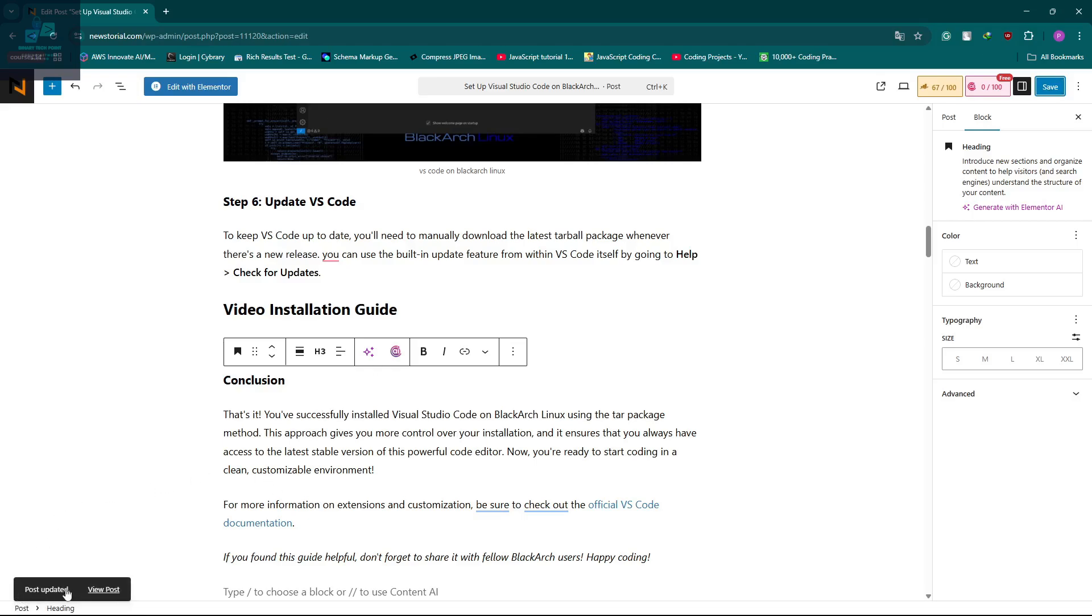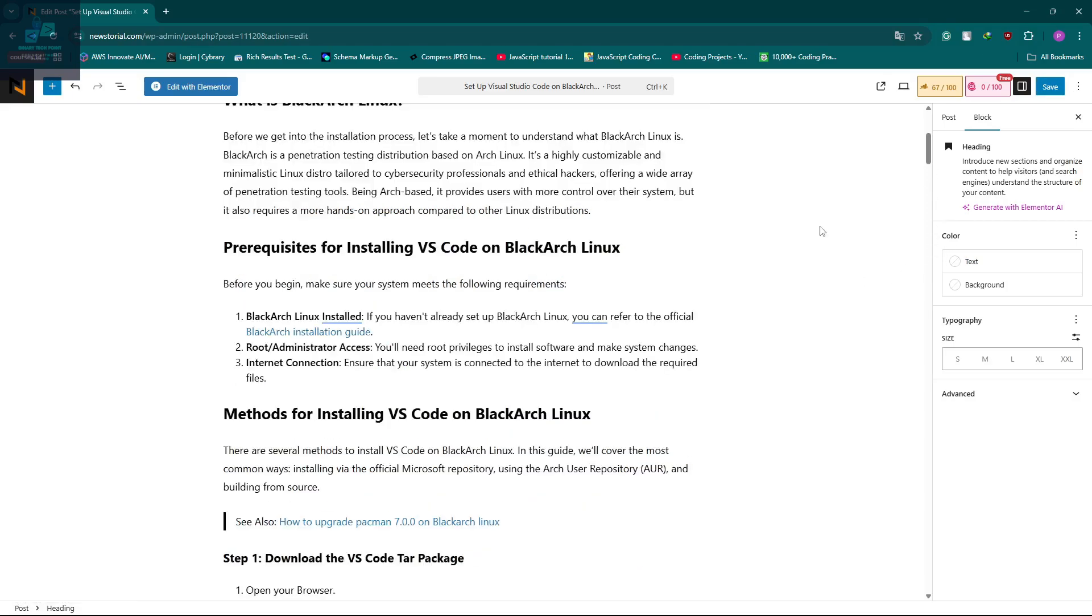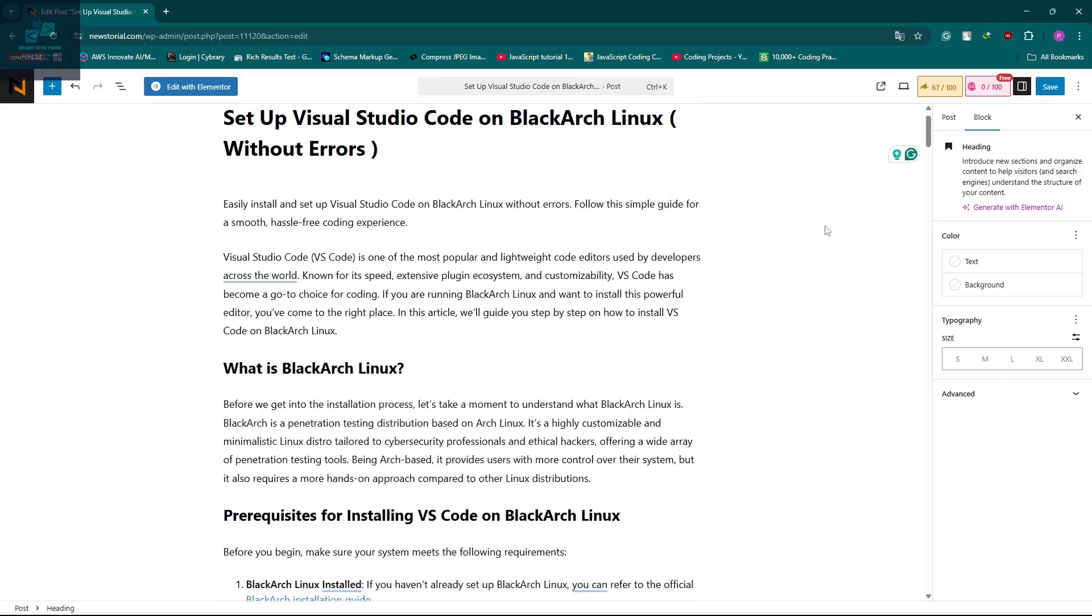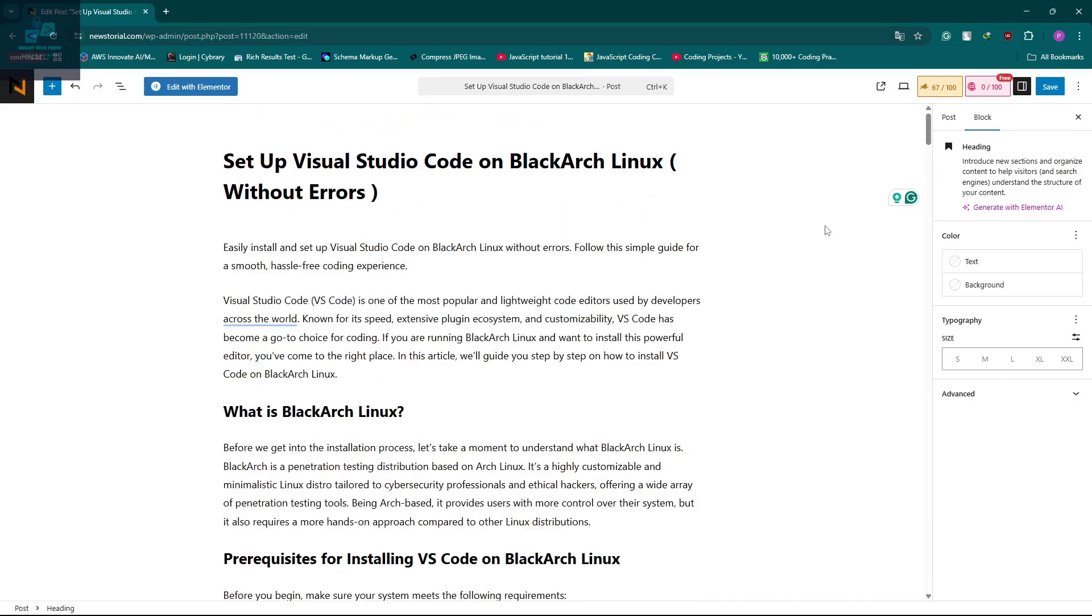So here you can see my post is up to date and published. There are different reasons to get this error. This is one type of solution. I hope this helps you fix your post save or update issue.